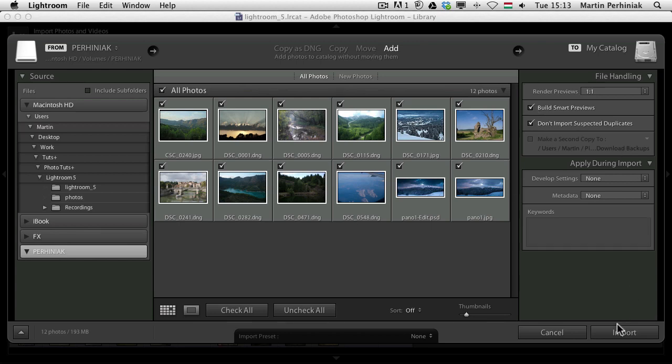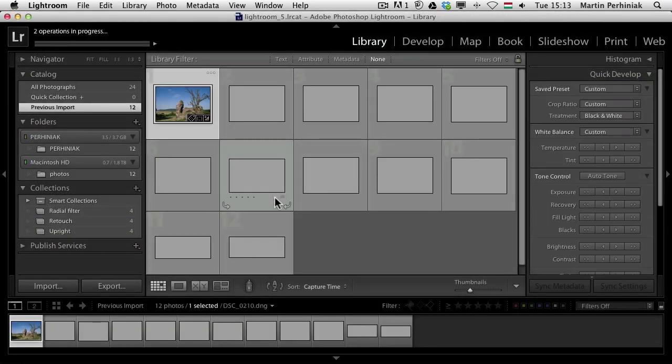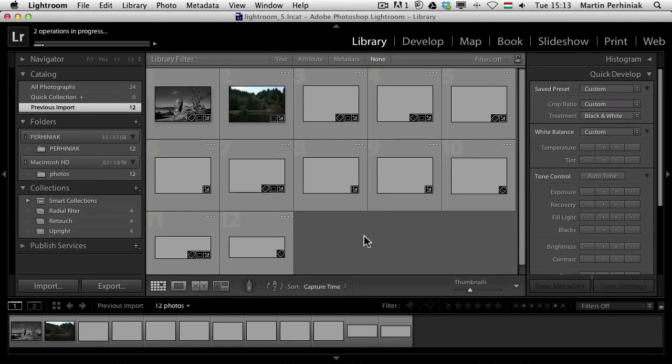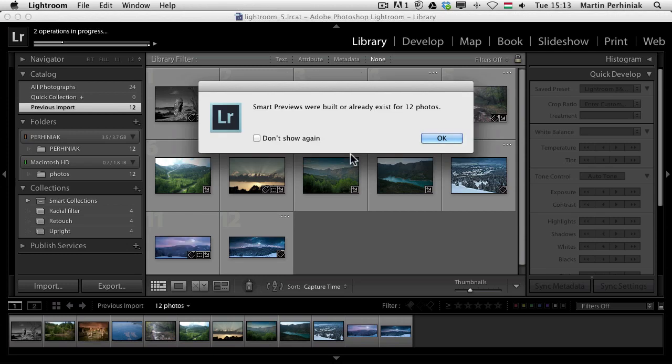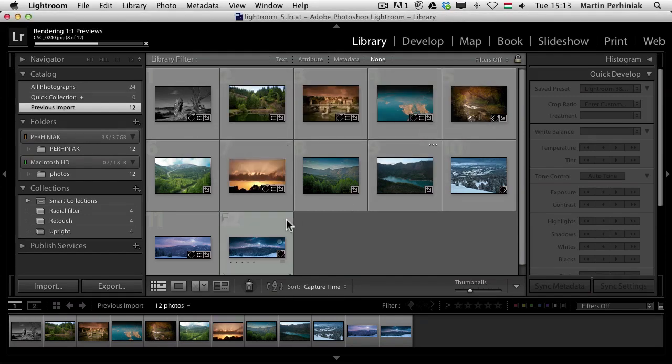Now if I click on import, I just choose add them and click on import and these will be imported to my catalog. When it's ready it even tells me that smart previews were built or already exist for 12 photos. That's brilliant.